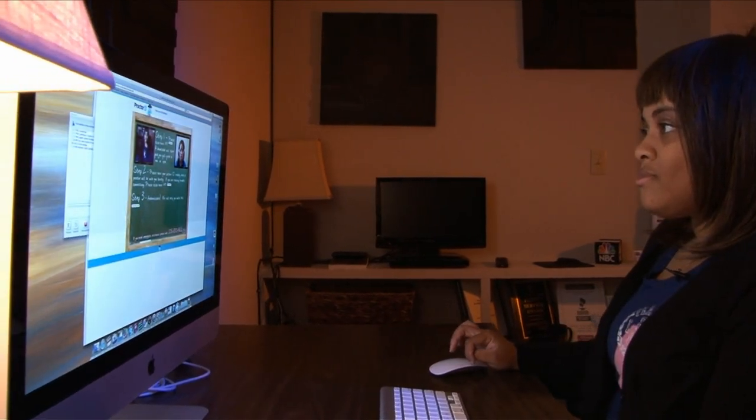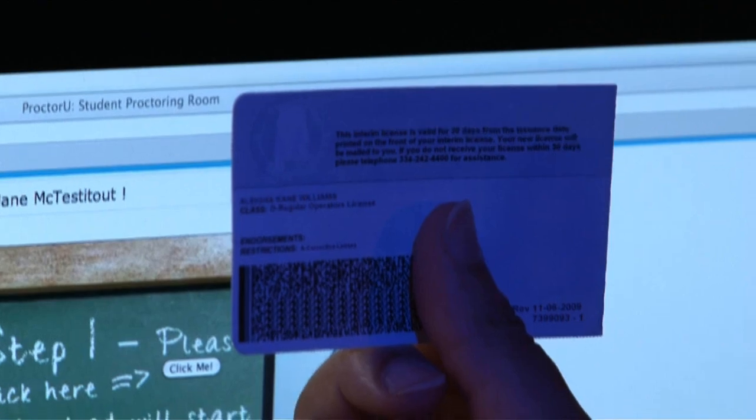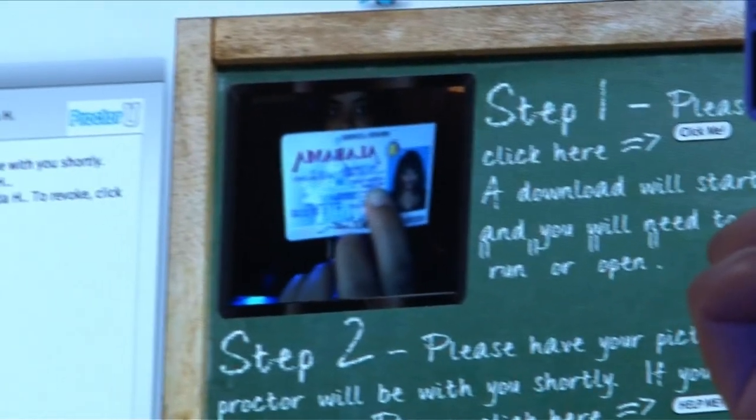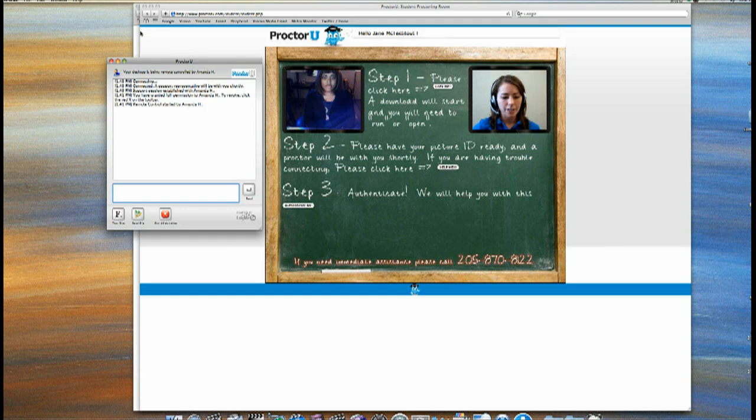Jane, could you show me a form of photo ID? Just hold it up to the camera for me. We double-check their ID, make sure they are who they say they are — that the person who signed up for the class and signed up for the test is the same person sitting in front of us.